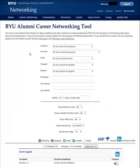The tool offers several filtering options to narrow your search. You can specify industry, position, state, chapter, and degree.